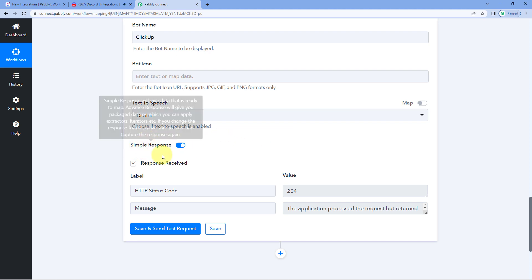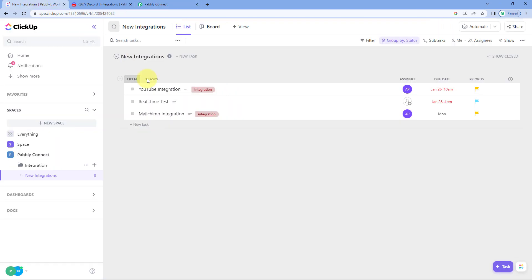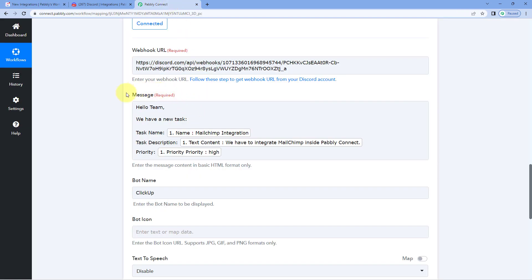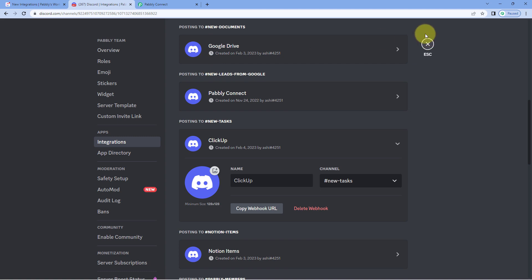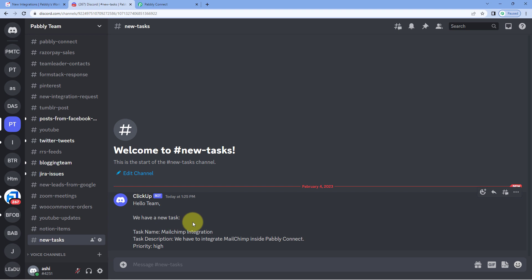After clicking on Save and Send Test Request, here you can see that we have received a positive response. This confirms that the message with the same task details created in ClickUp has been sent to our Discord channel. Let's check it — we'll go to Discord, and yes, here you can see that on the same channel for which we created the webhook URL, a new message is sent saying: Hello team, we have a new task. Task name: MailChimp Integration. This is the task description and this is the priority.